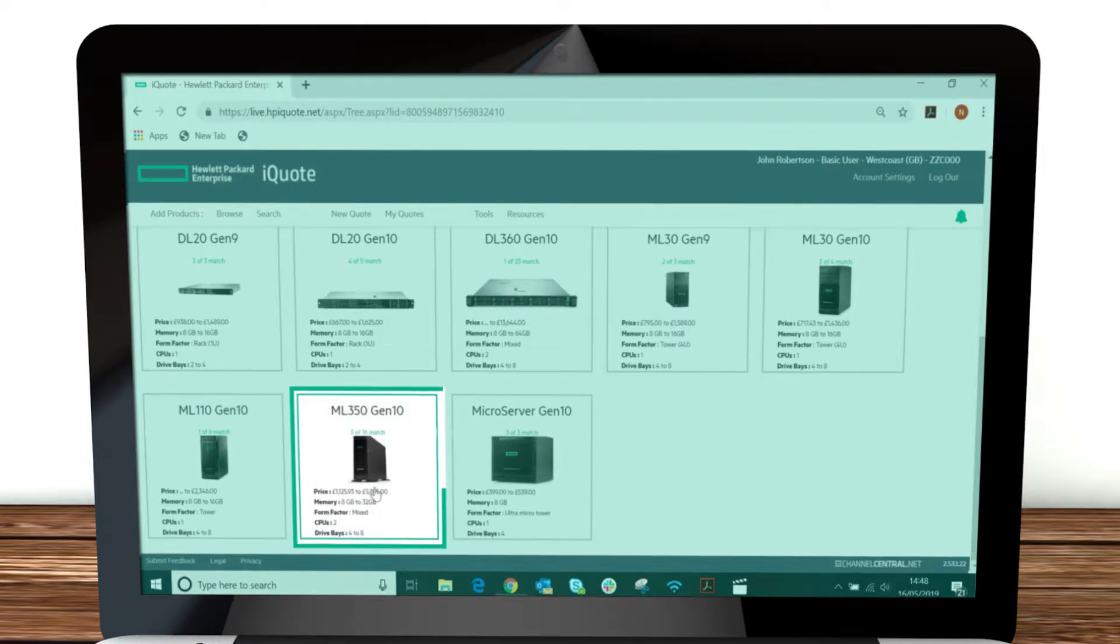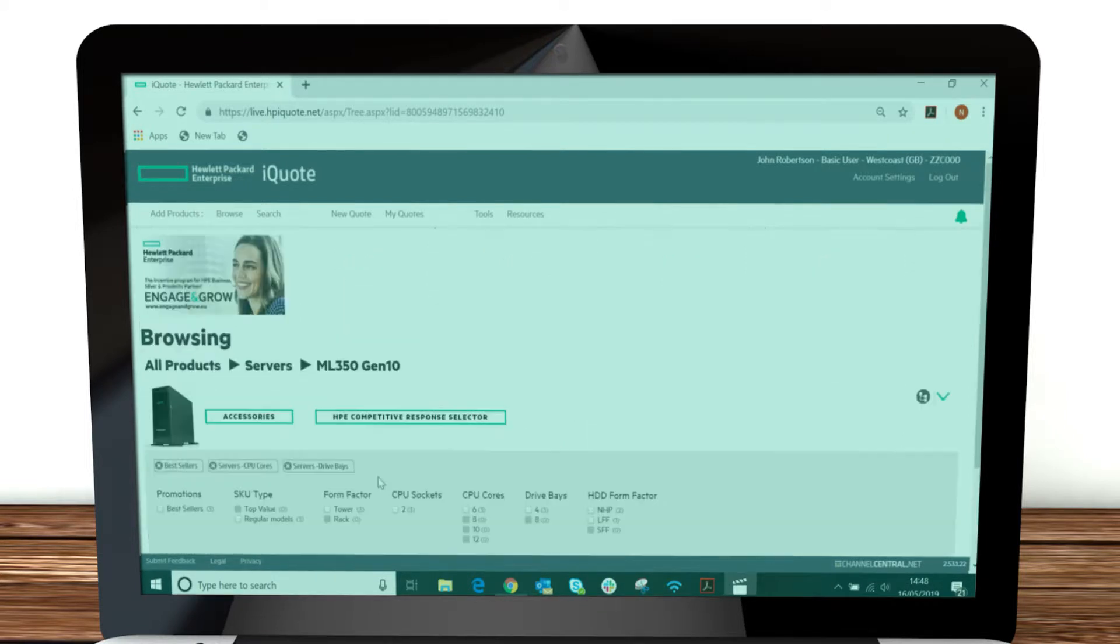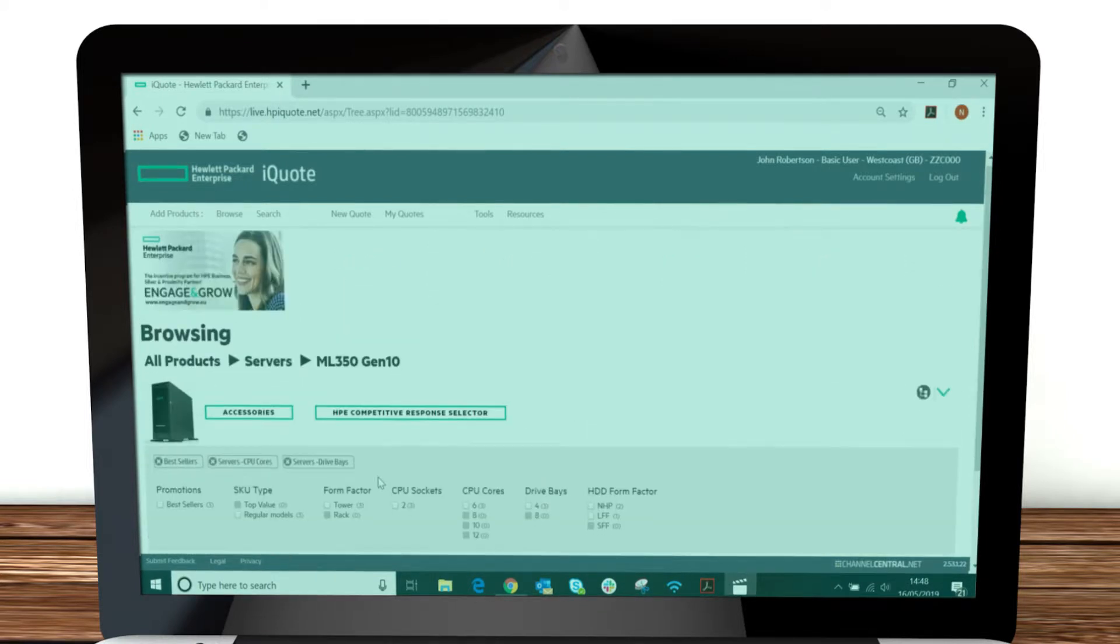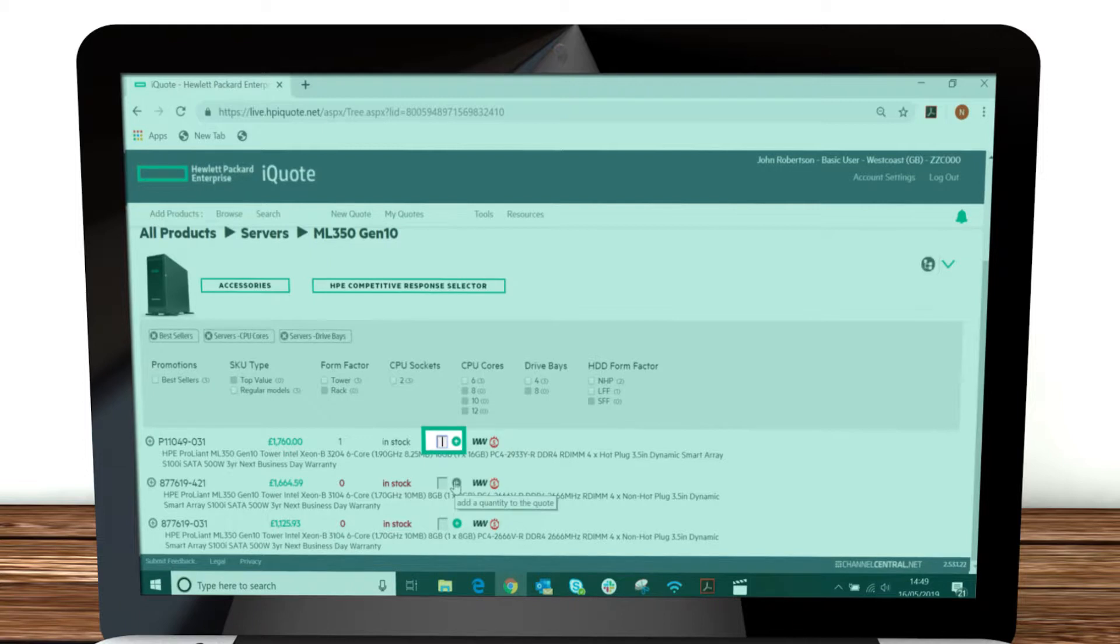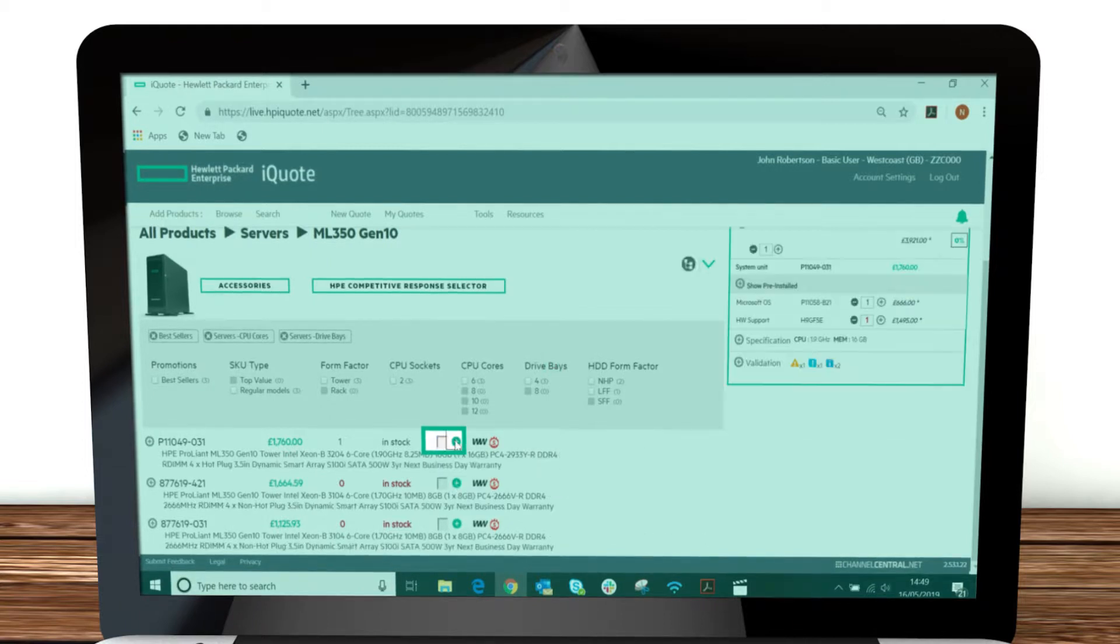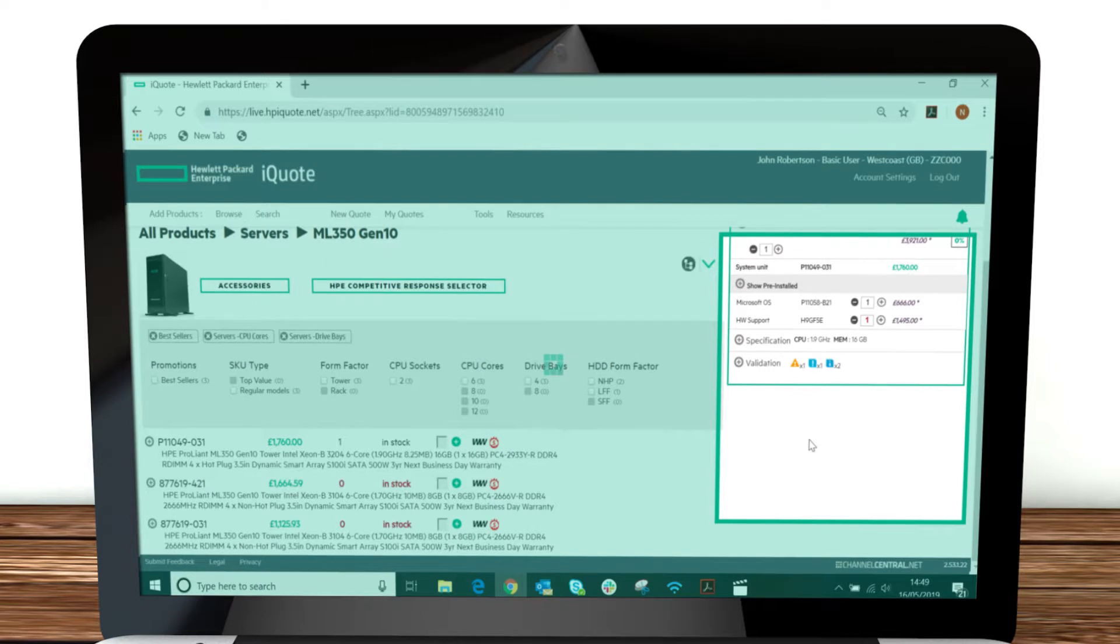When you've found what you're looking for, you can configure it to suit your needs. You can select what you need using the green plus symbol next to each product to add them to your basket.